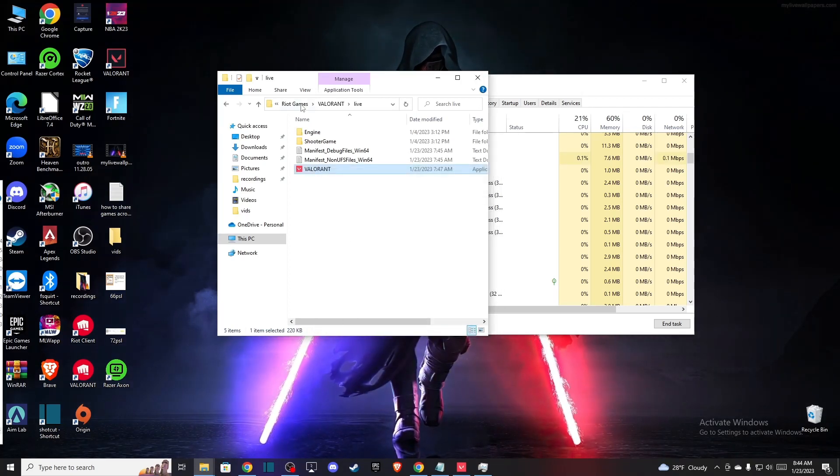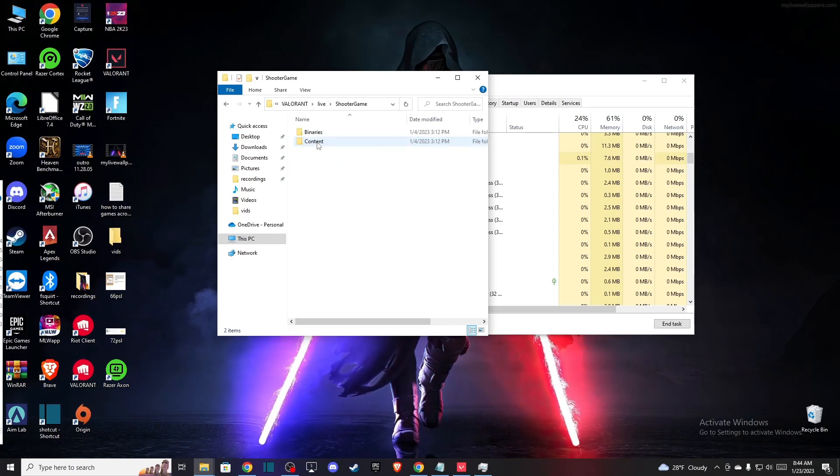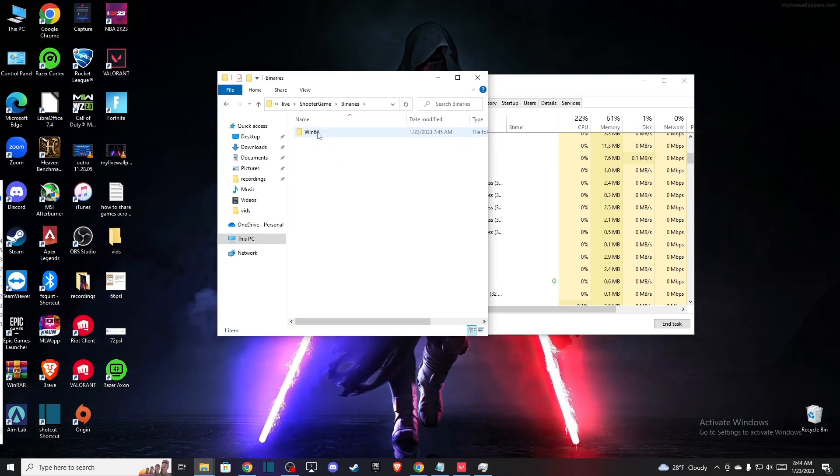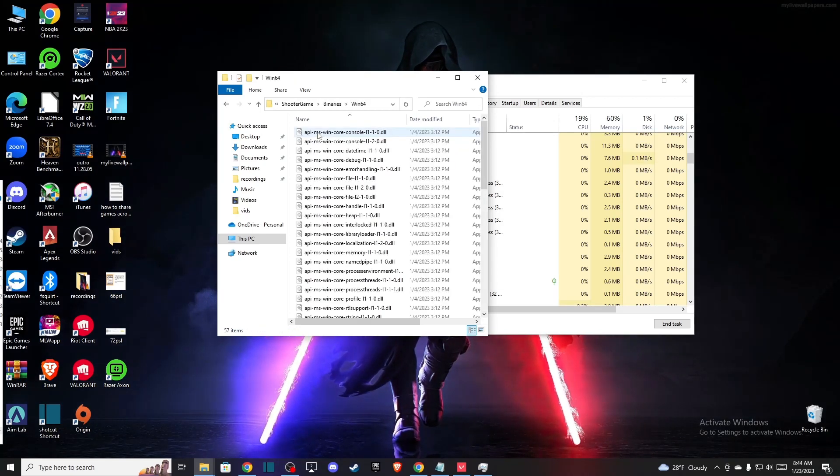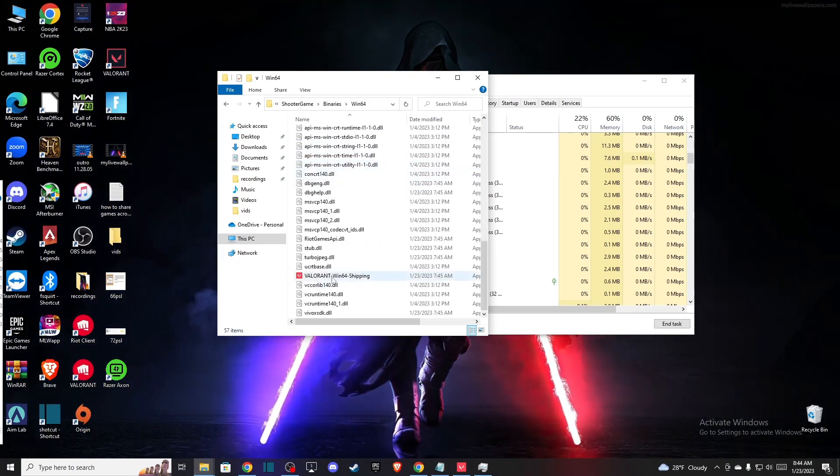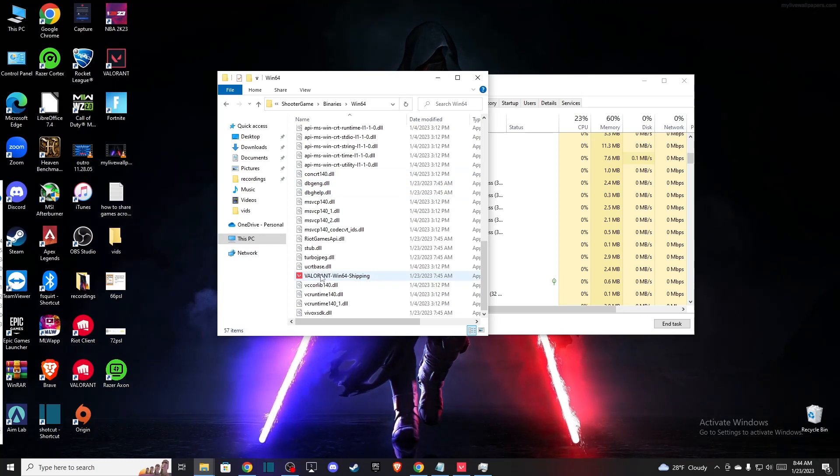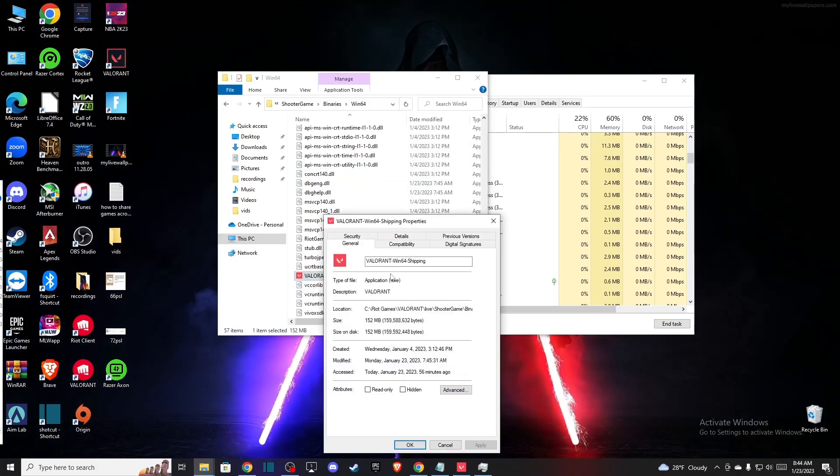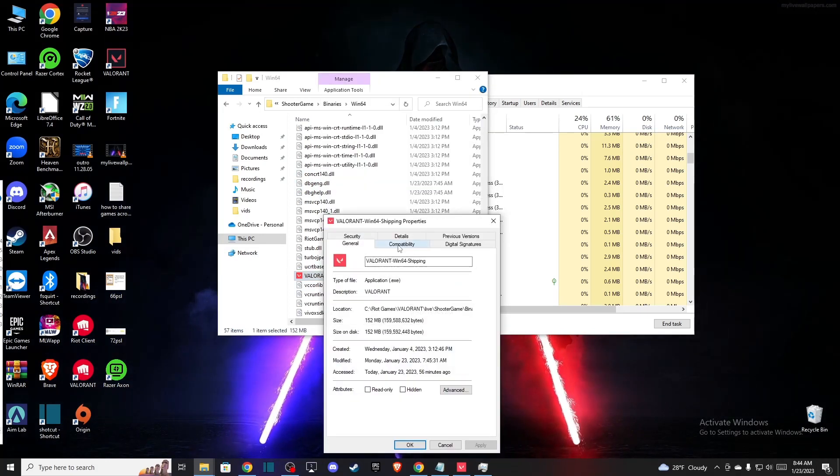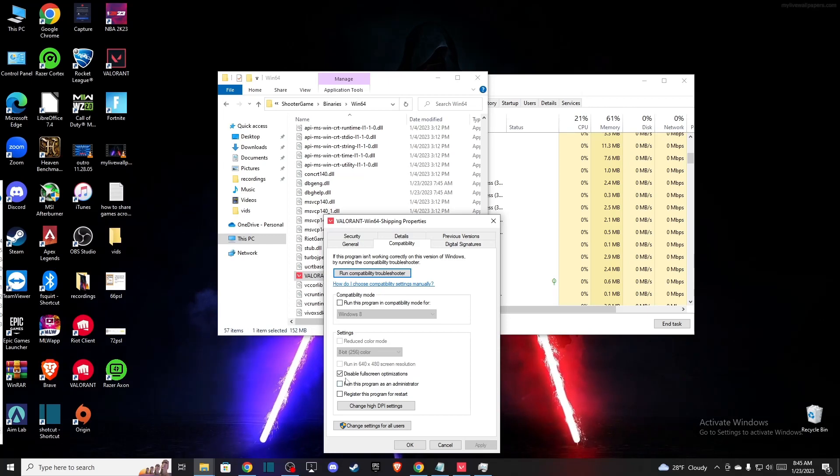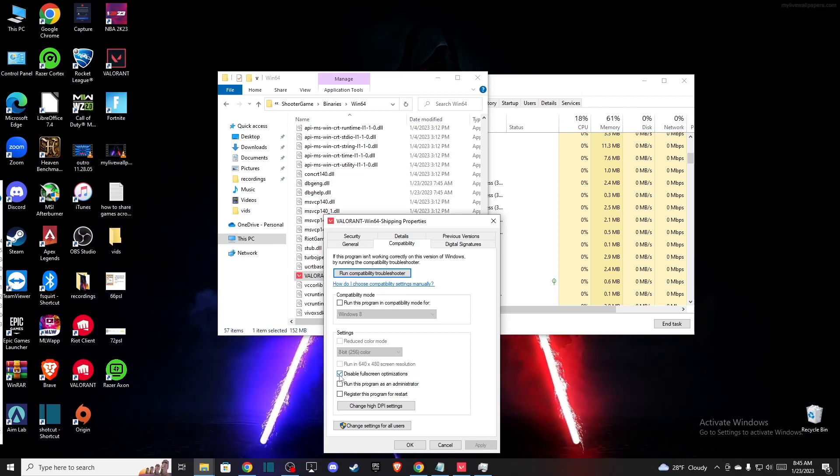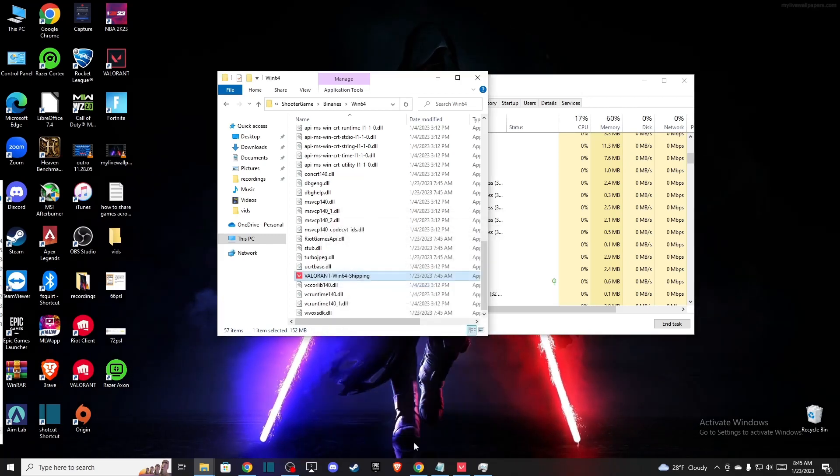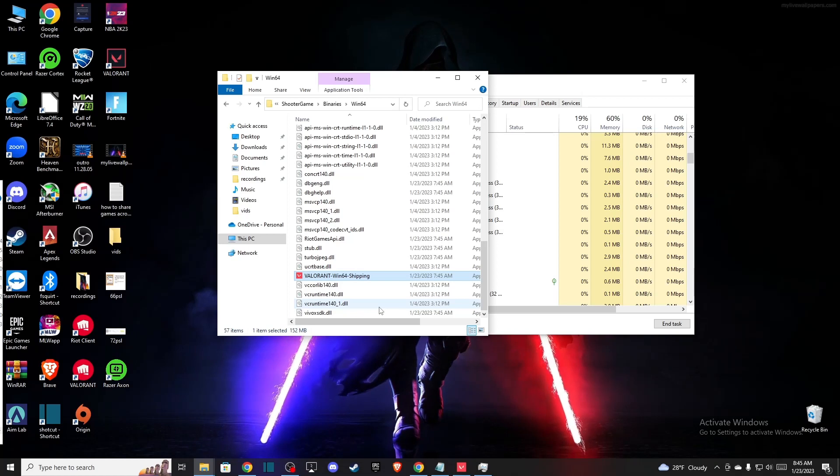Then go to Shooter Game, Binaries, Win64 and then scroll down until you see this option. Right click, Properties and then as you can see here, Compatibility and do the same thing. Disable full screen optimization and press OK.